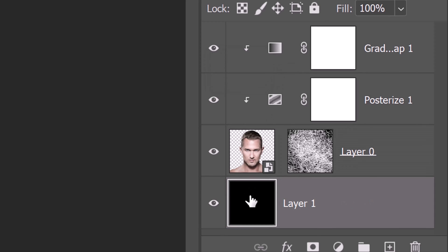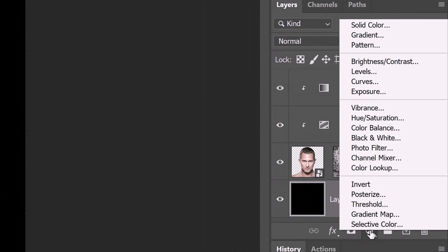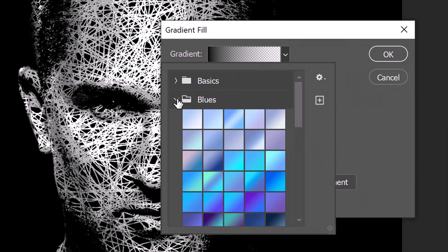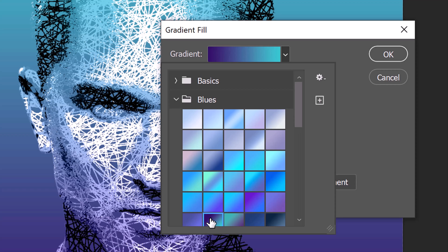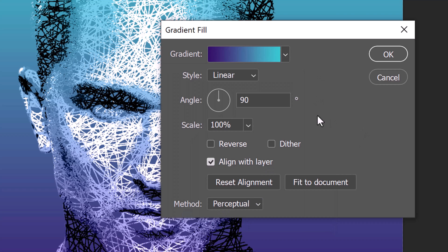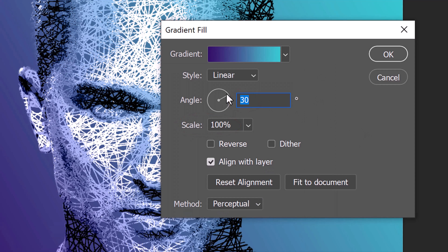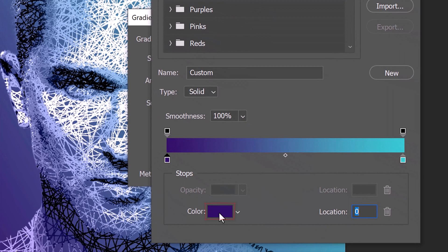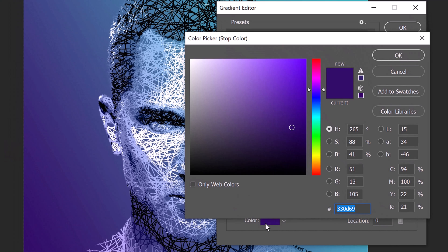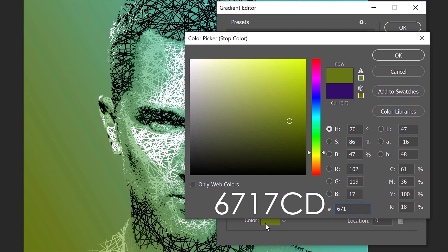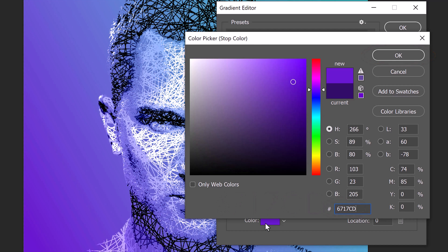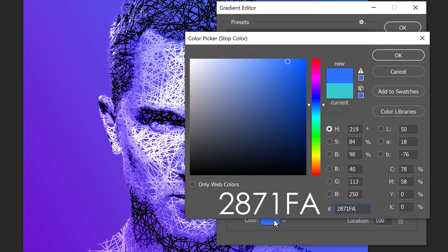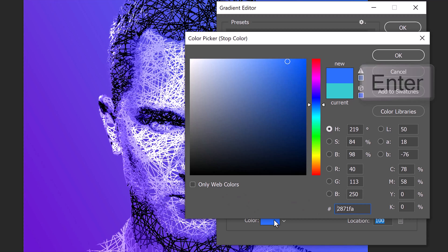Make the black layer active and click the adjustment layer icon. Click Gradient. Open the gradient preset list and open any of the preset folders. Click any gradient you like. We can adjust the angle of the gradient as well as its scale. To adjust the colors, click the gradient bar and click the lower left stop. Click the color box and pick a different color. I already know the color I want, so I'll type it into the hexadecimal field: 6717CD. Then click OK. Click the lower right stop, the color box, and pick another color. Then press Enter or Return three times to close all three windows.